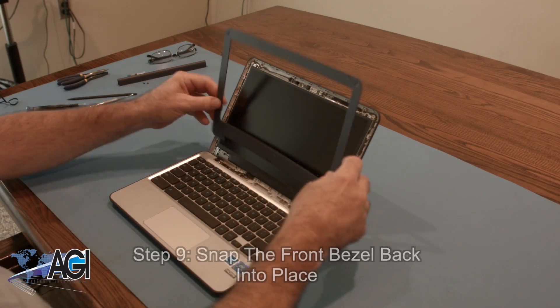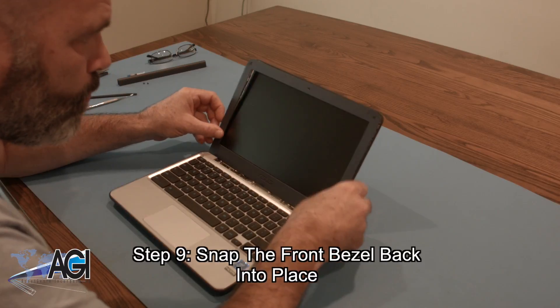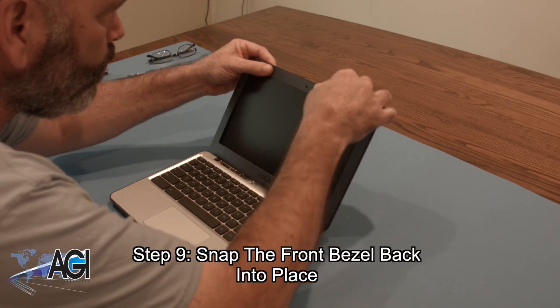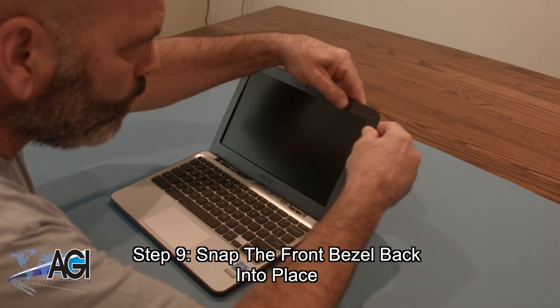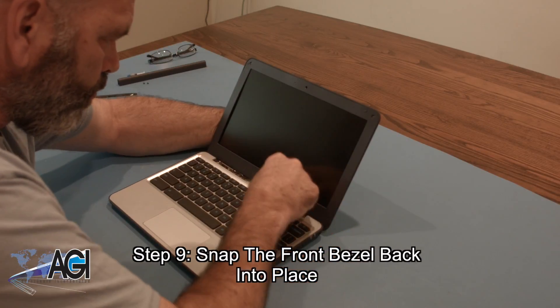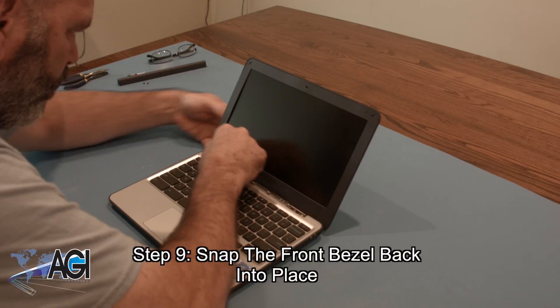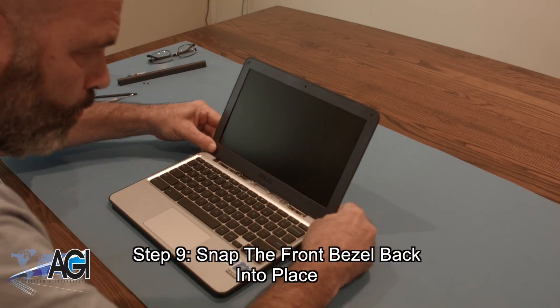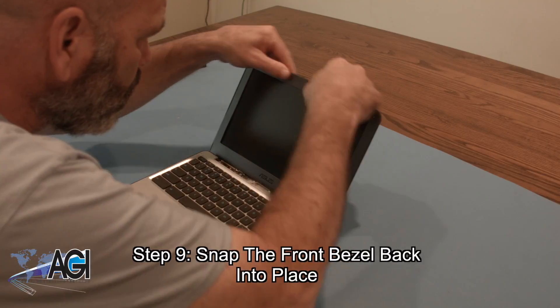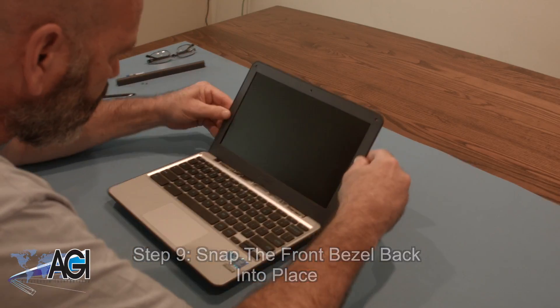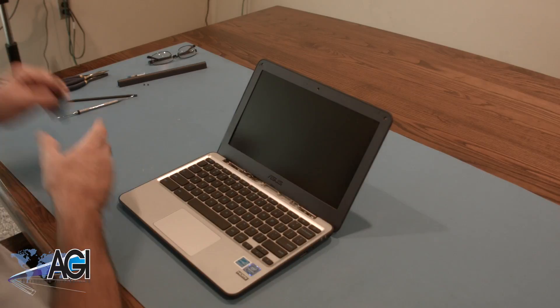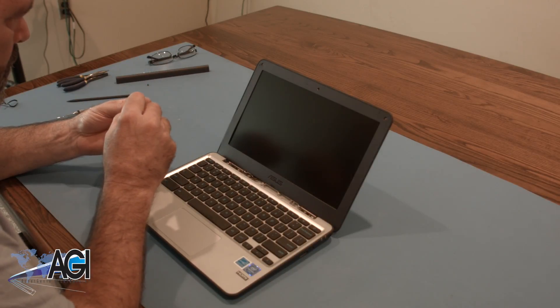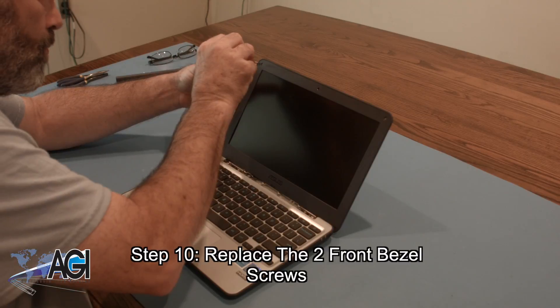Next, you will snap the front bezel back into place. Now, you will replace the two front bezel screws.